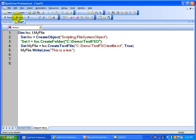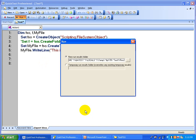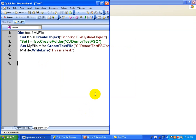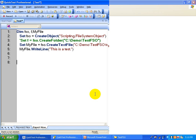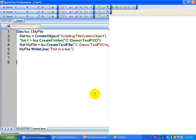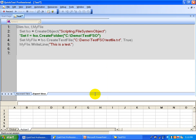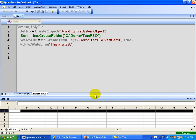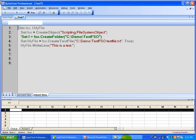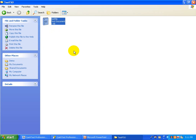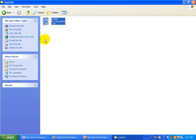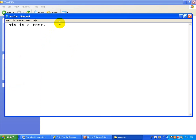Let's execute this. The script has executed. Now locate the folder and see whether the file is created — yes, the file is created under the testfso4 folder. If you open this file, it shows you the content: 'This is a test.'